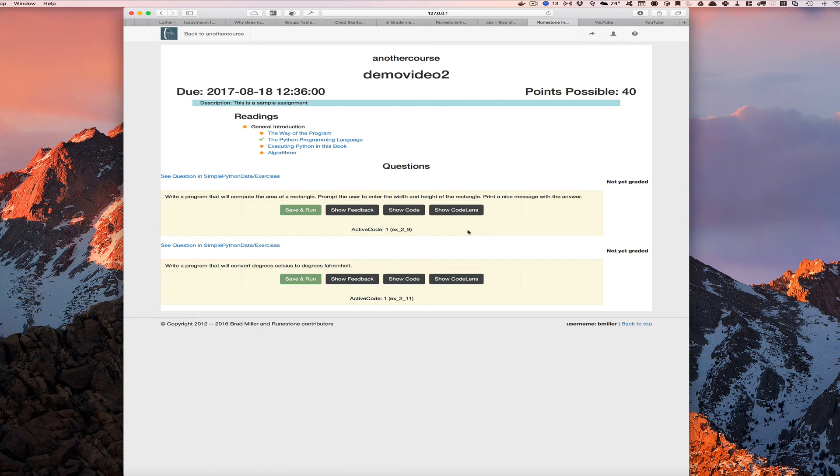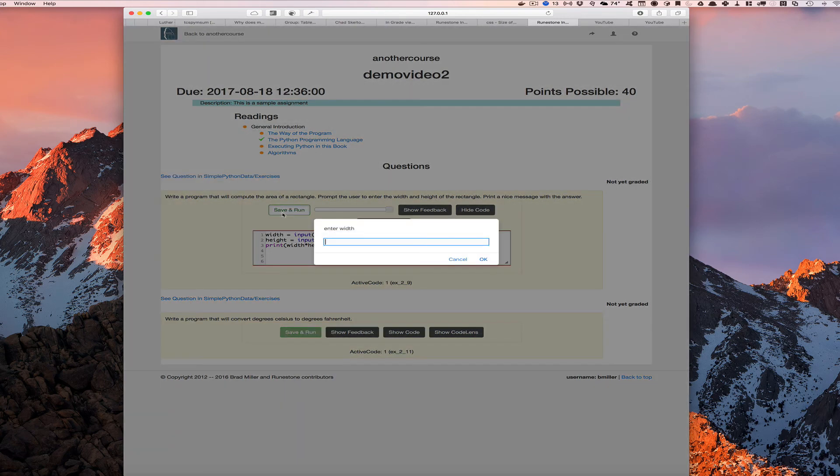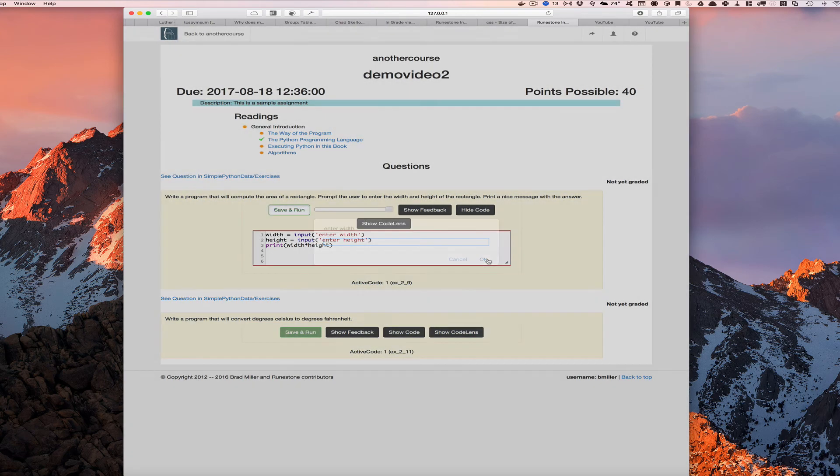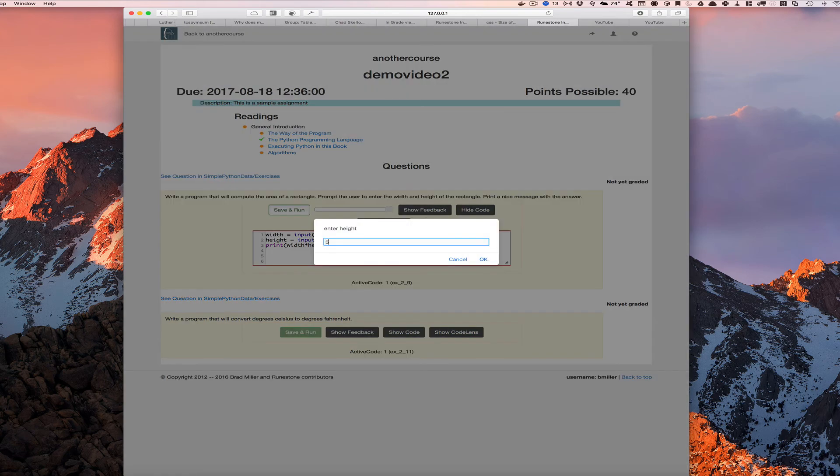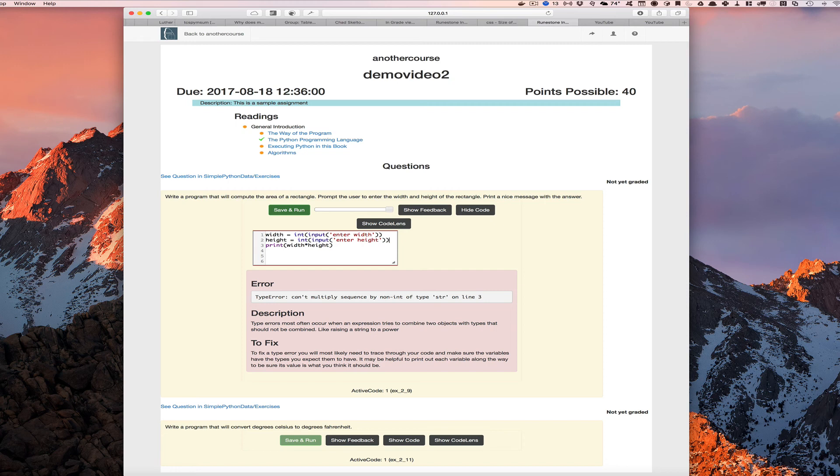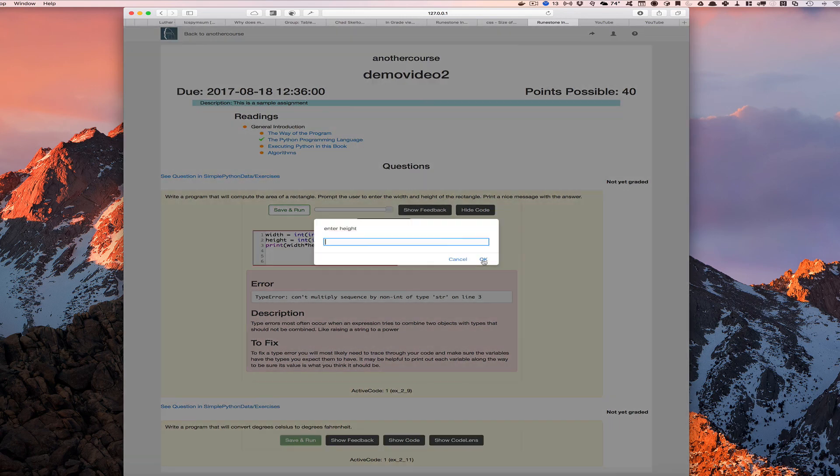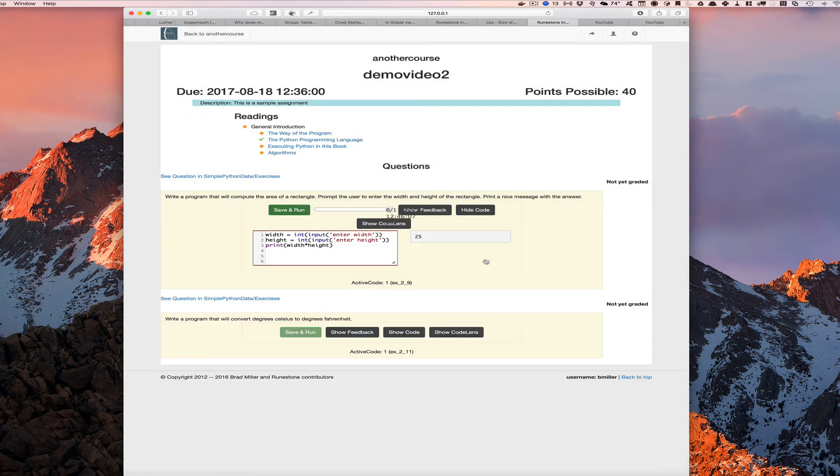Here's the programming problems that we've assigned them. And if they want to work on those, they just click on the show code button. I did this one earlier. So I have my code here. I can click save and run and enter a width, enter a height. Oh, but I got an error. So let's clean this up. We need to convert our values. We'll just say we're entering integer values. So I'm converting them to ints, save it and run it again, five, five. And sure enough, we get 25.